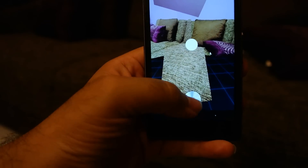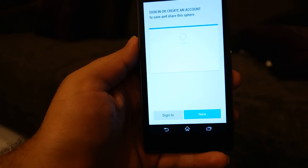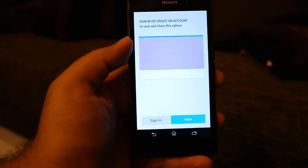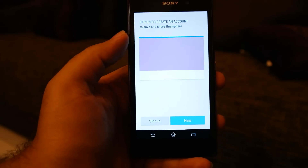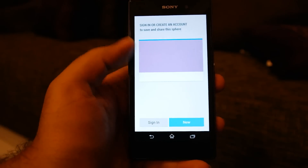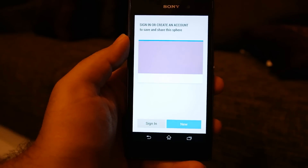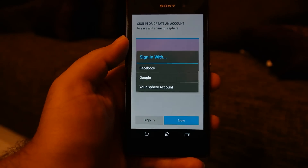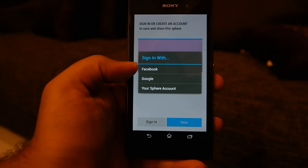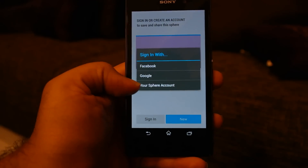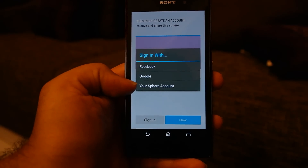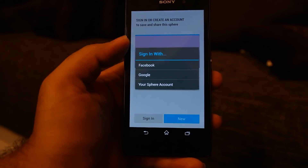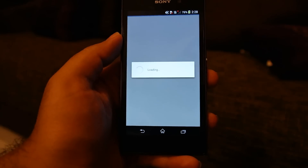Once you are done, press the stop button and it will ask you to upload the sphere to their app or website. You can sign in using your Facebook account, your Google account, or your own Sphere account.